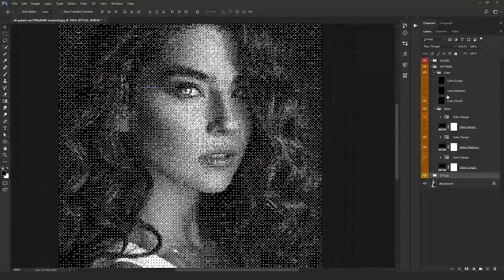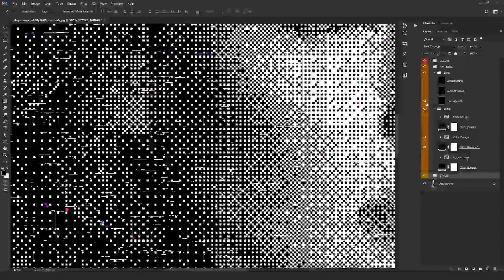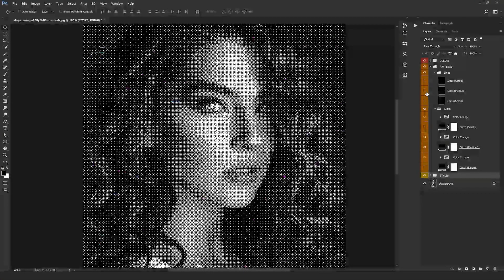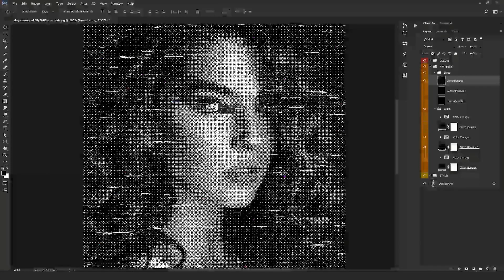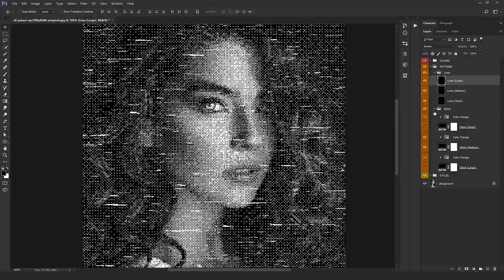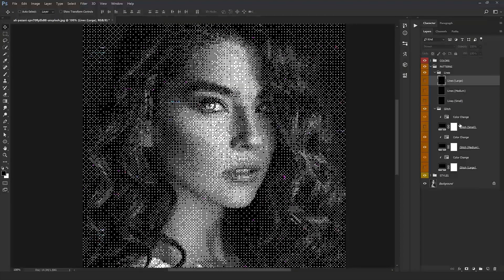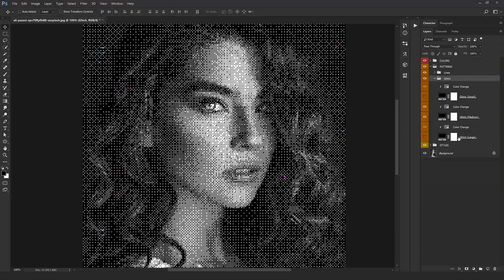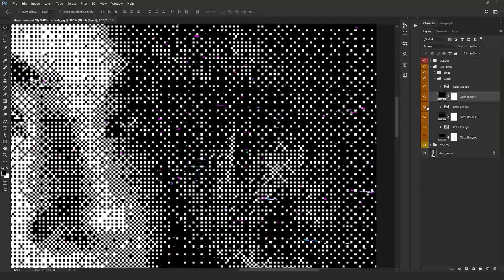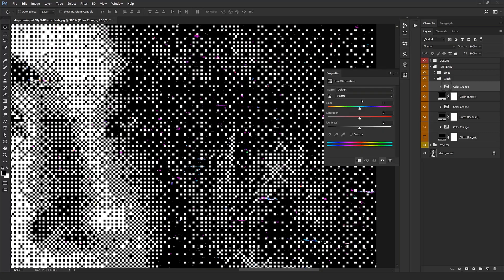If you zoom in and check out the details, you'll see some glitches and little lines in the background of the image — and you have control over these. If you switch off 'Small Lines,' those little lines disappear. You can add 'Medium Lines,' which are thicker compared to the smaller ones, and 'Large Lines,' which are even thicker and wider. You can also use all three together for more effect, or remove the lines entirely. At the bottom we have Glitches, with three different levels: Small, Medium, and Large.